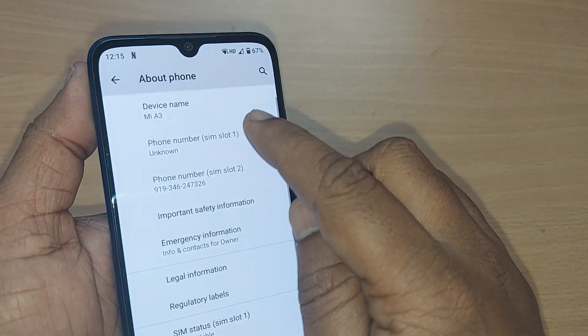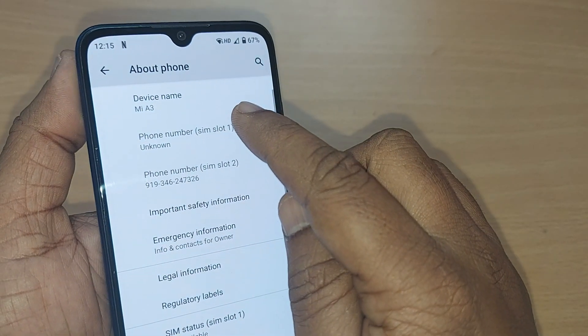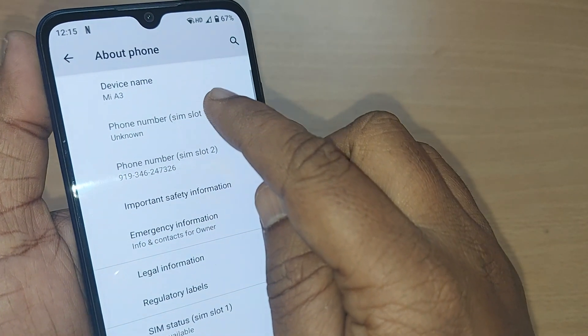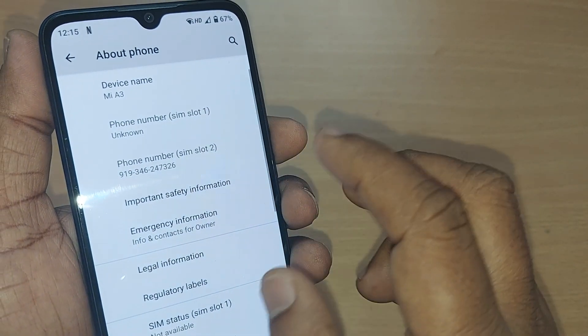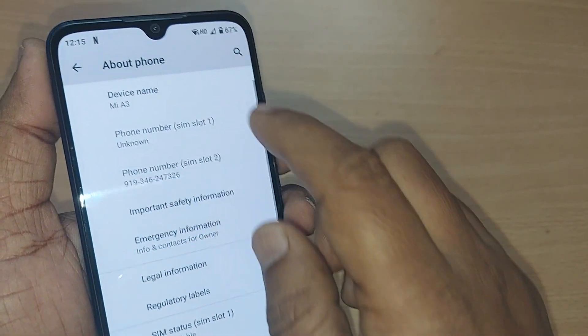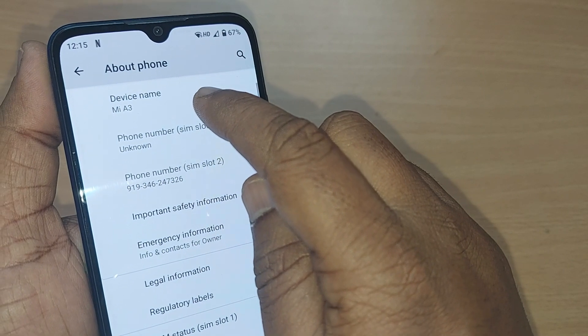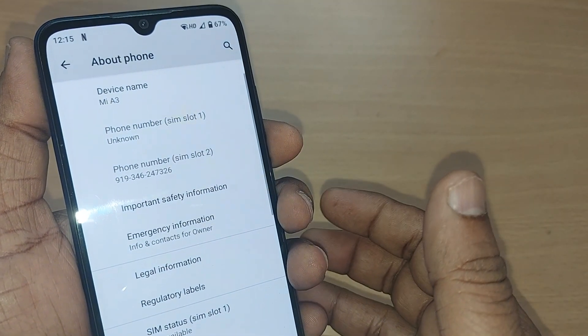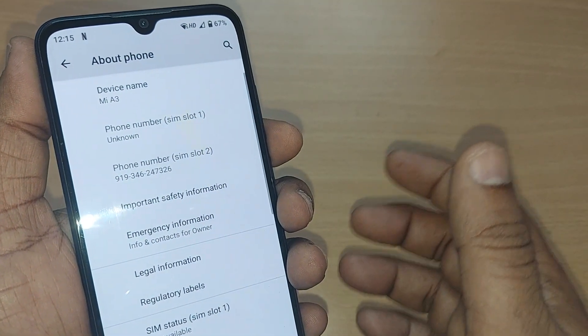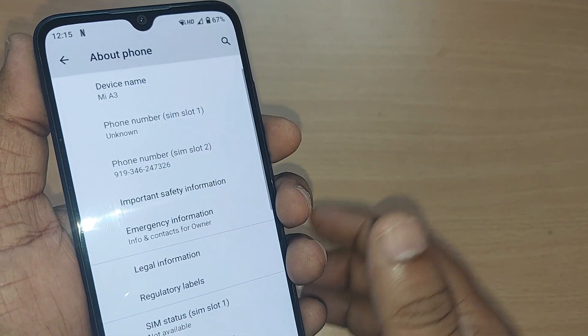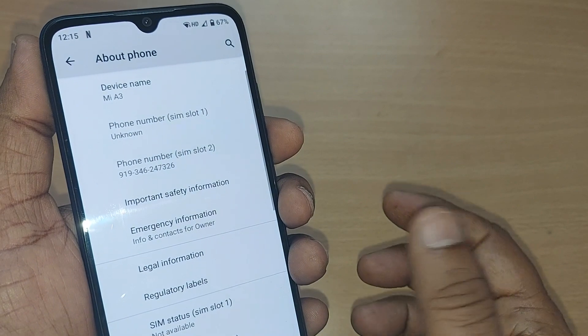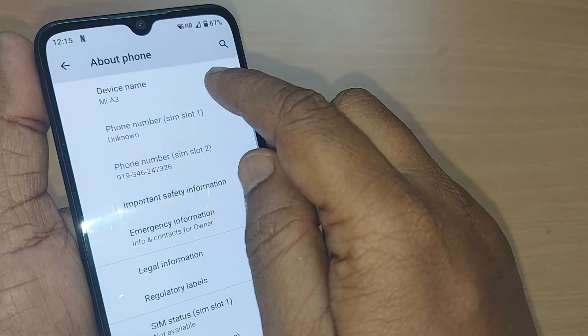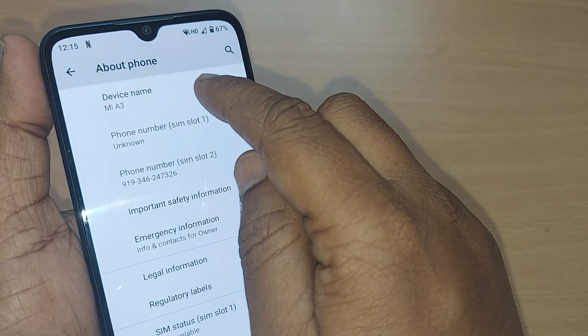The device name of this particular device is Mi A3. If it is a Samsung so and so, Samsung M51 or Samsung M53, or if it is something else, that will be written here. Just tap on this one.